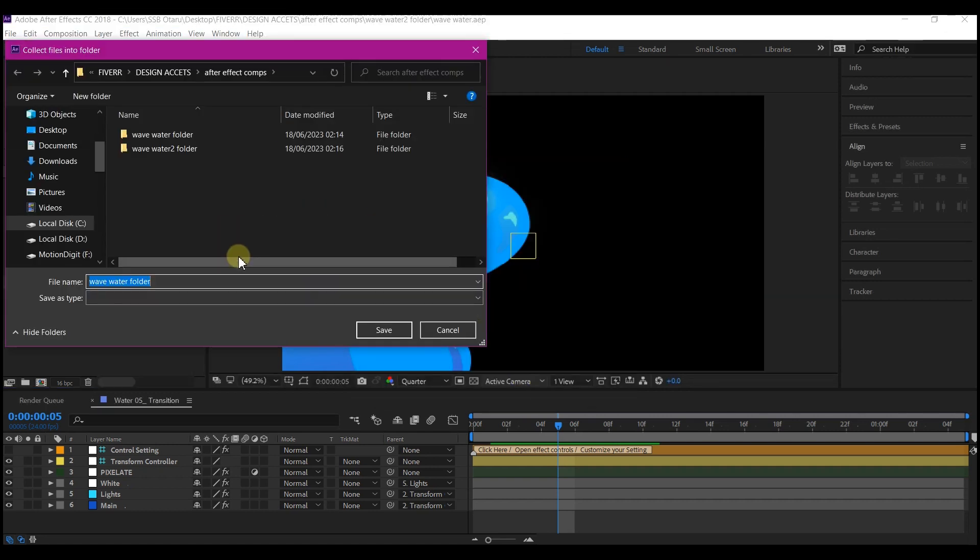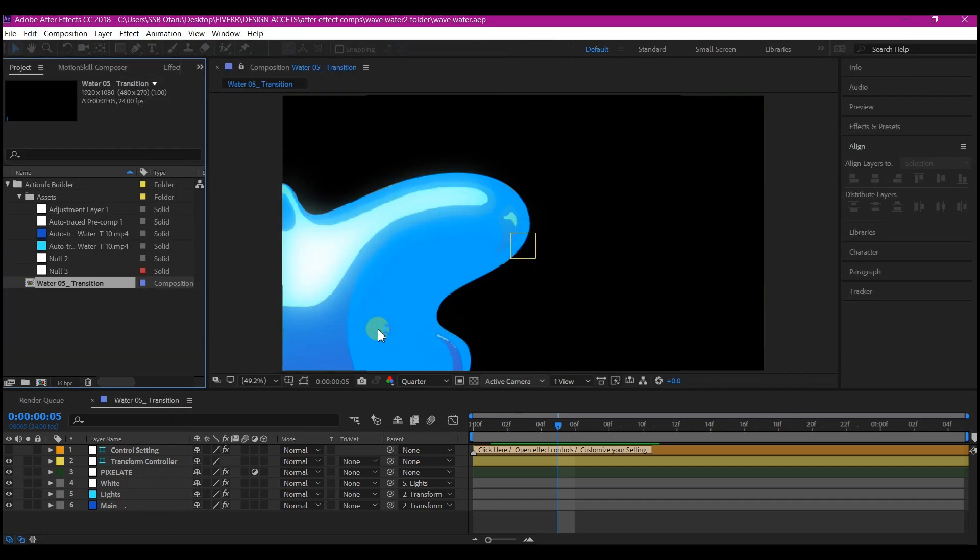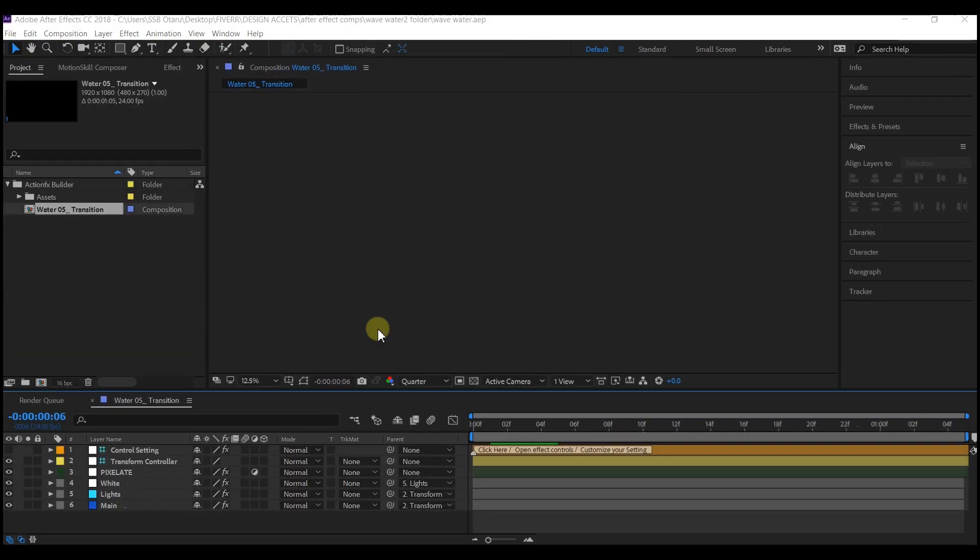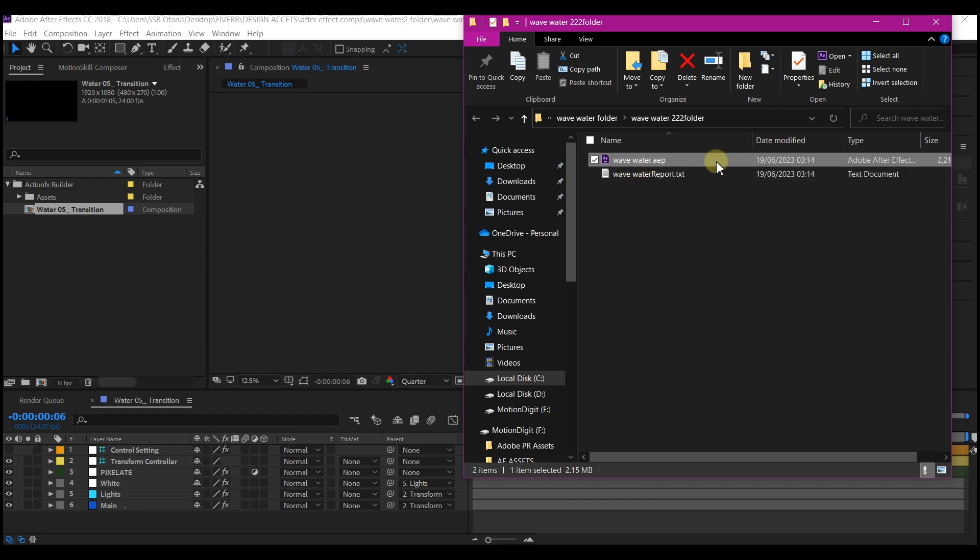Then it will prompt you to select a folder where you want to save these and it will create a folder related to your composition and then you hit save. You can see it is done and it automatically opened the folder where it has saved the composition.